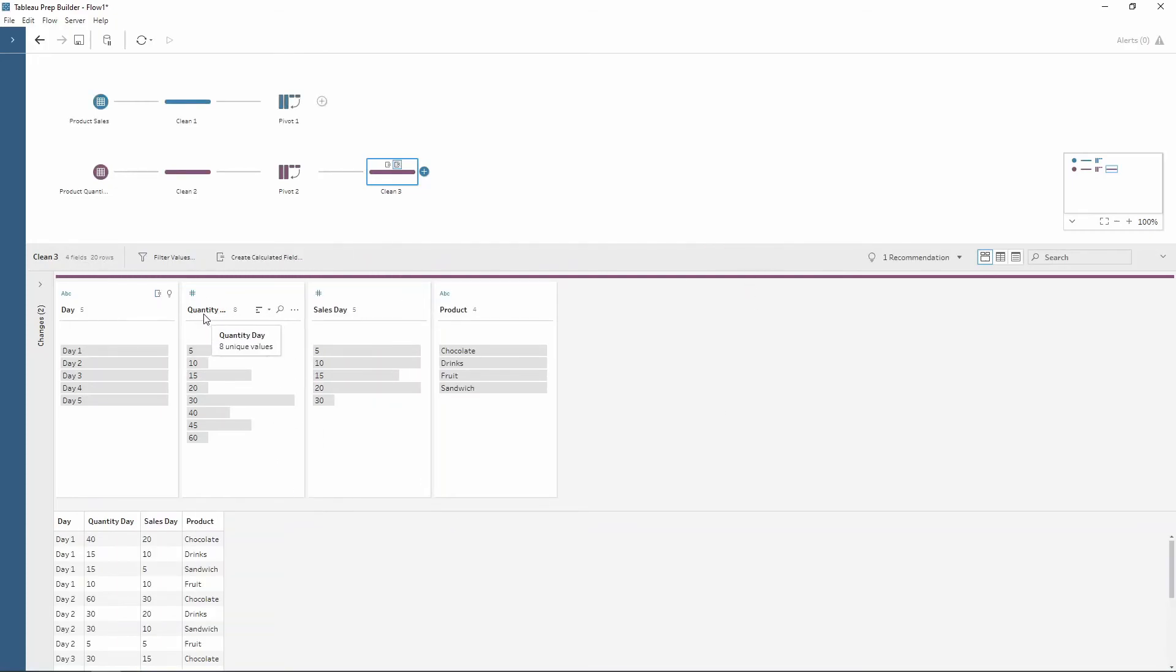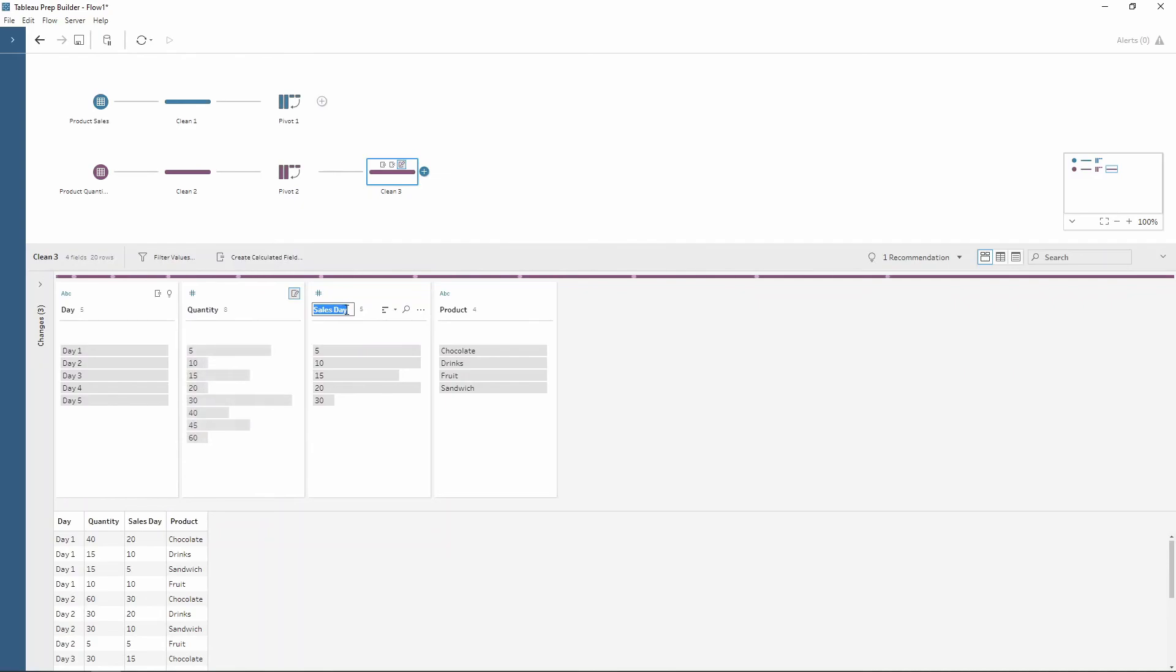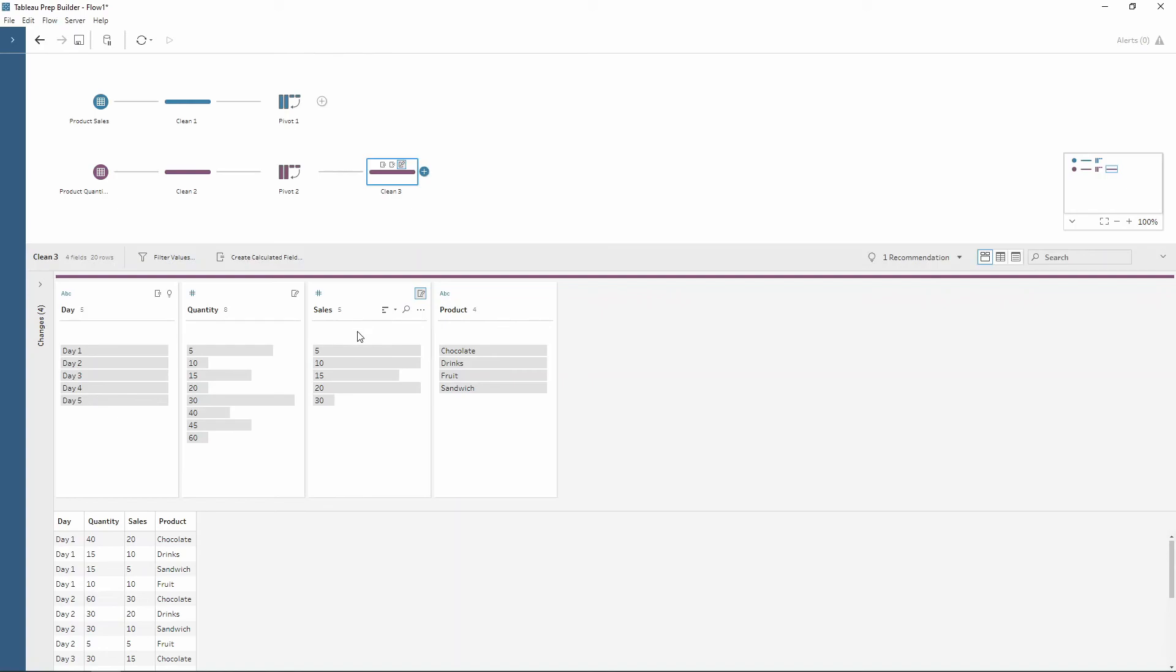If I wanted to I could double click to update my titles. So I've got quantity, I have sales and I've got my four fields with my two metrics in individual columns.